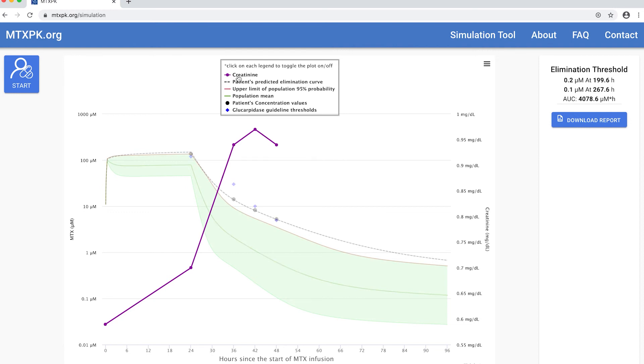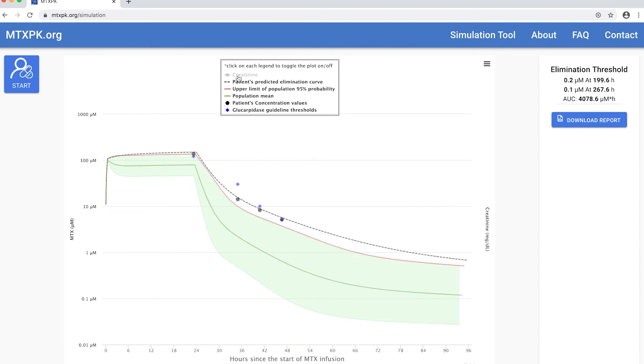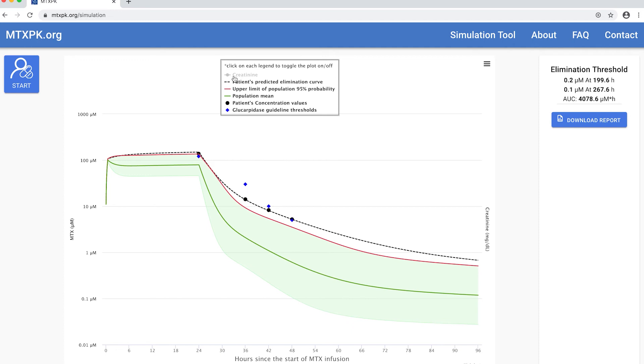The blue diamonds show the published consensus guideline thresholds at 24, 36, 42, and 48 hours. As you can see for this patient, his plasma level was above the guideline cutoff at 24 hours, below it at 36 and 42 hours, and above it again at 48 hours.